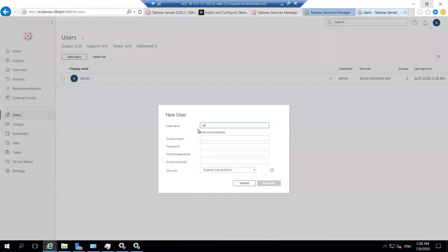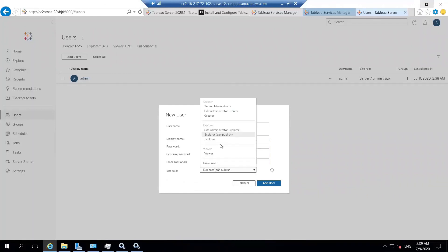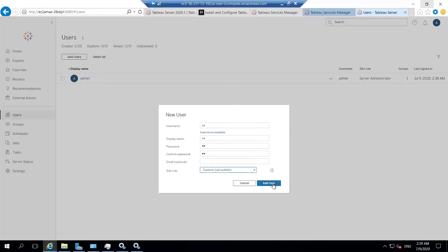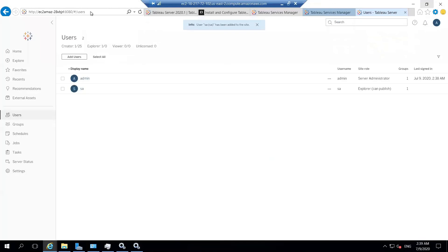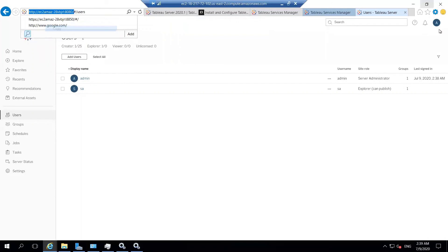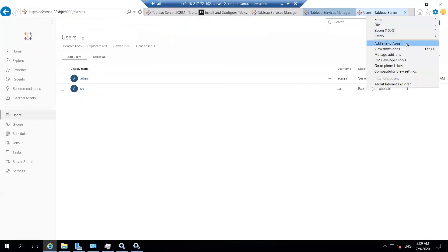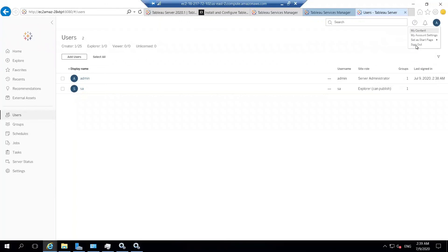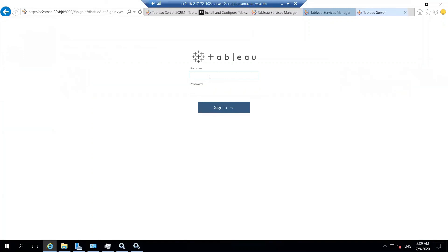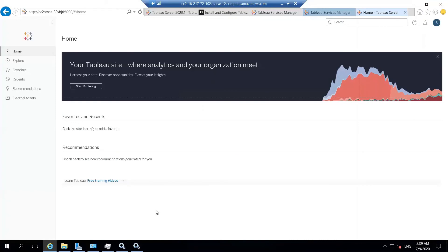We can also create users locally. You have to provide the username, display name, password, and site role. With Active Directory you'd just give the username and site role — no other details needed. Looking at the URL, since we set the port to 8080, we have to specifically mention it in the browser URL. If it were set to 80, no port number would be needed. I logged in with the other account I created just to confirm it works, and the entire server setup is working fine.